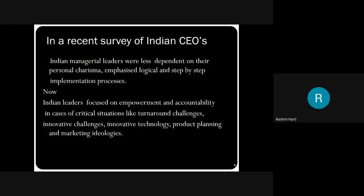Moving on to a recent survey of Indian CEOs — Indian managerial leaders were less dependent on their personal cherishment. They did not give too much importance to personal looks, cherishment, smile, or the aura being built. Apart from that, they were also less dependent on emphasized logical thinking, and step-by-step implementation of the process was also somewhat lacking. That was the study conducted — these were the lacking things identified in Indian managers.